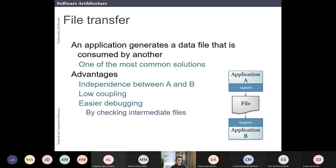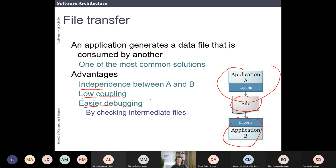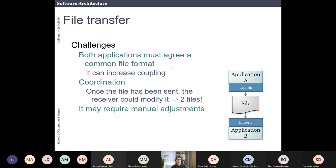The first integration style is file transfer — the old way to communicate systems. One application generates a file, and another application imports that file and does something with it. The advantages are that those applications can run independently from each other, you have very low coupling, and this is very easy to debug. The challenge is that you have to agree on a common file format, which can increase coupling.